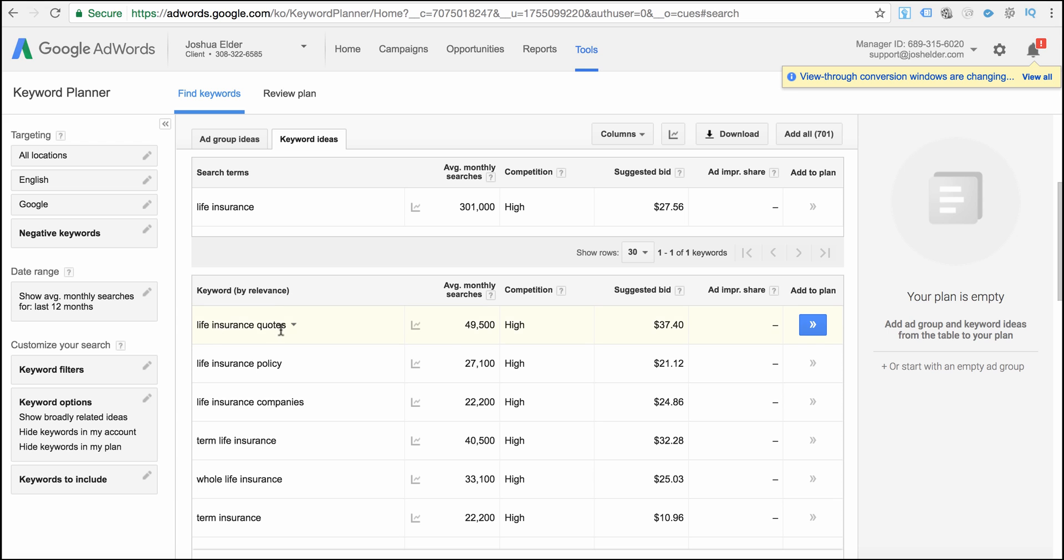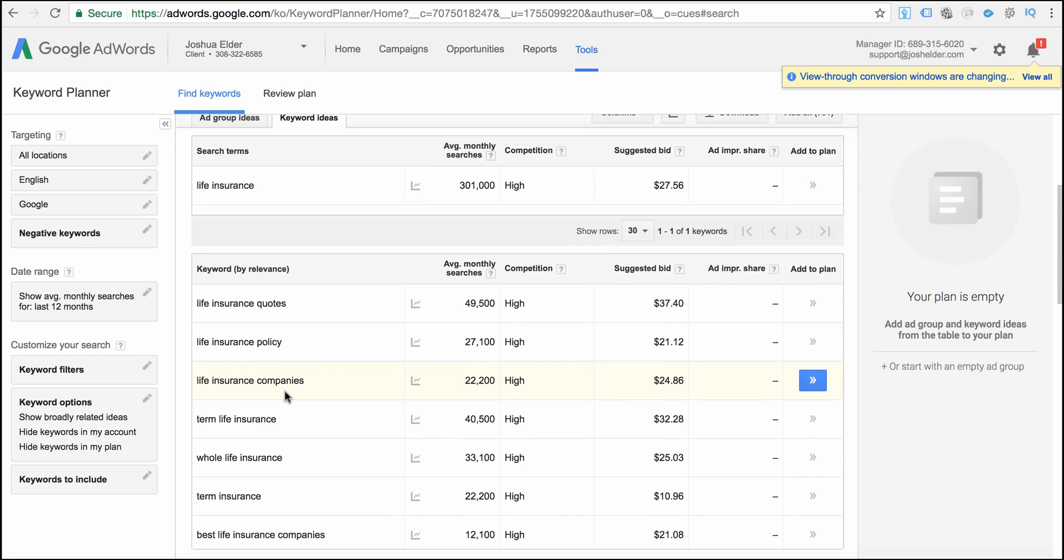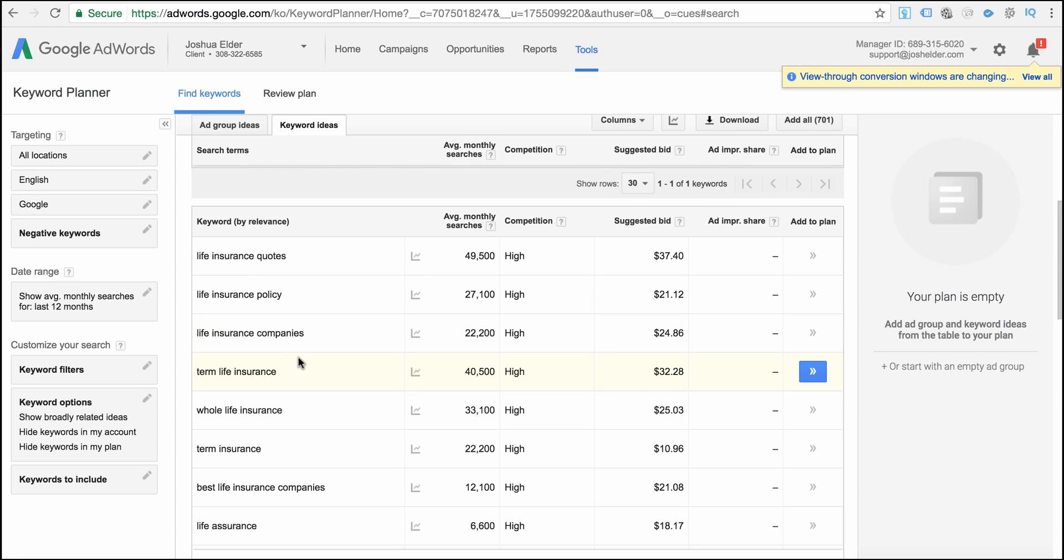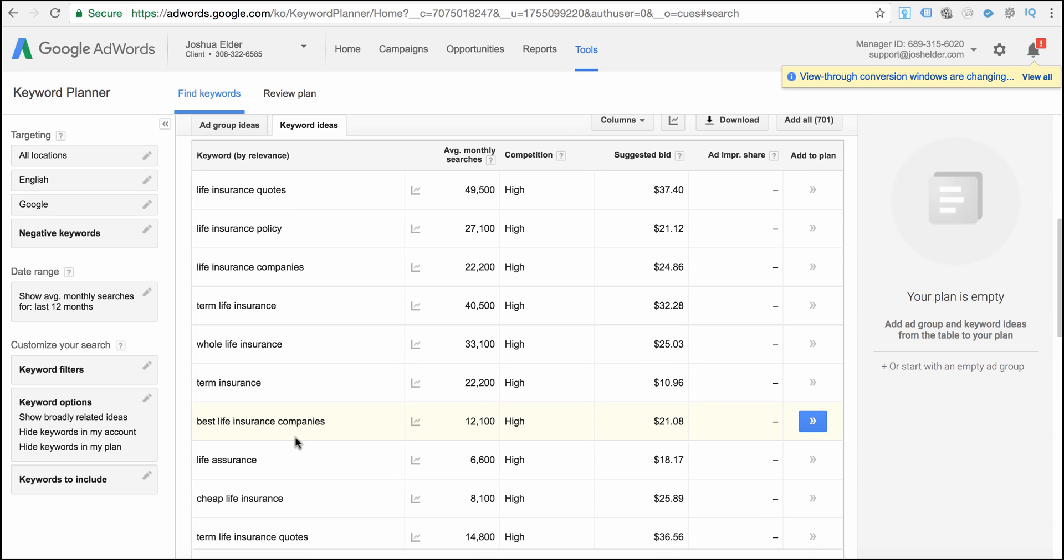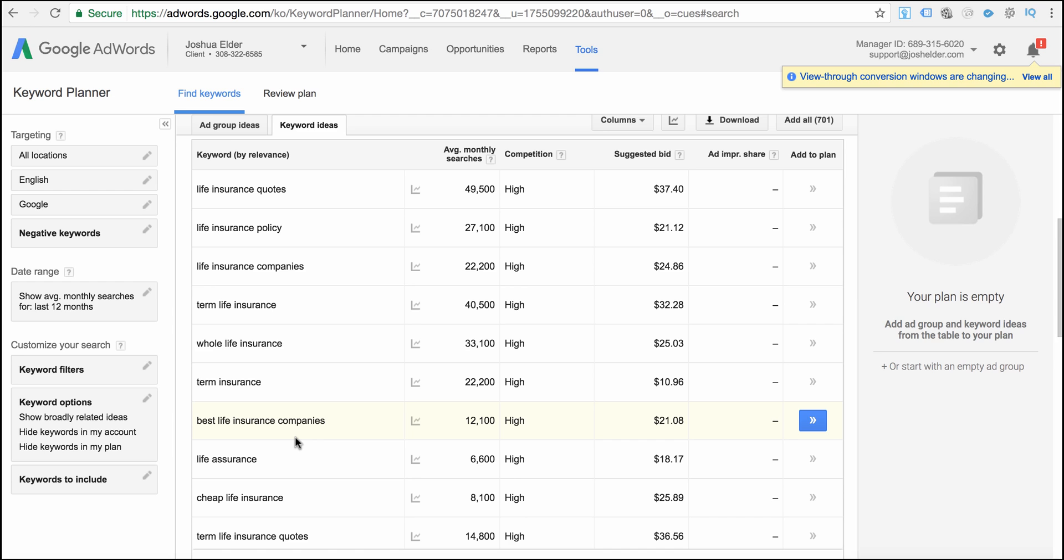It will give us other related keywords that are related to life insurance. So we got life insurance quotes, life insurance policy, life insurance companies, term life insurance, whole life insurance. And as we're going through this, we want to, number one, we want to keyword filter.